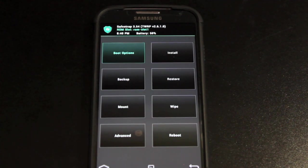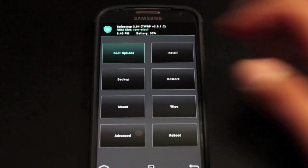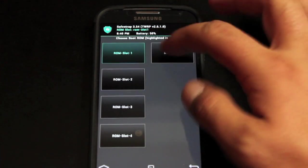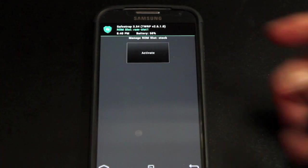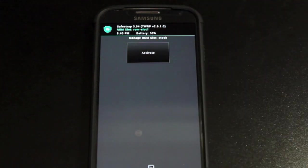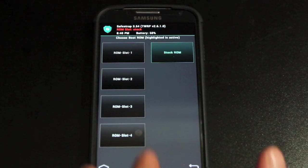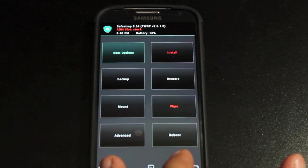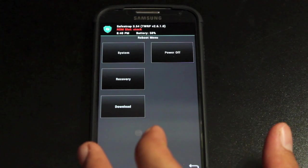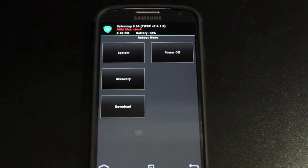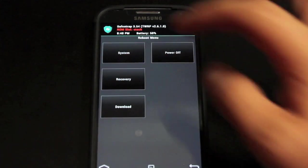And then of course if you wanted to go back to your stock TouchWiz ROM you would just go into boot options and go into stock ROM and activate. And now you're in your stock ROM. So now if we reboot that is what we will boot into.